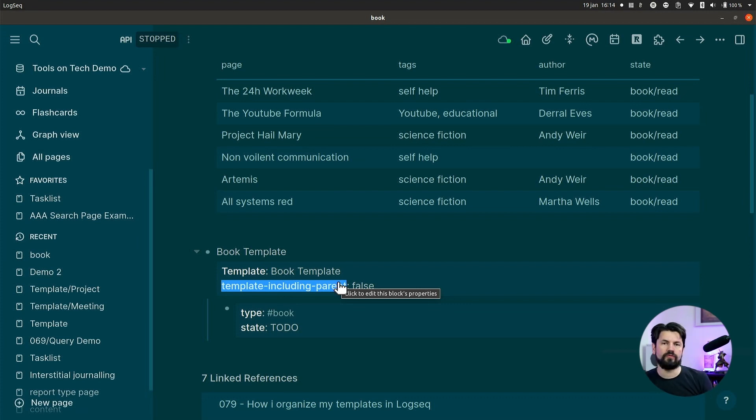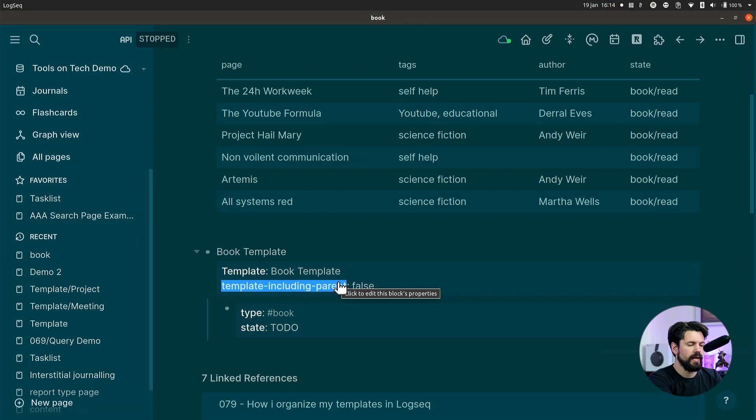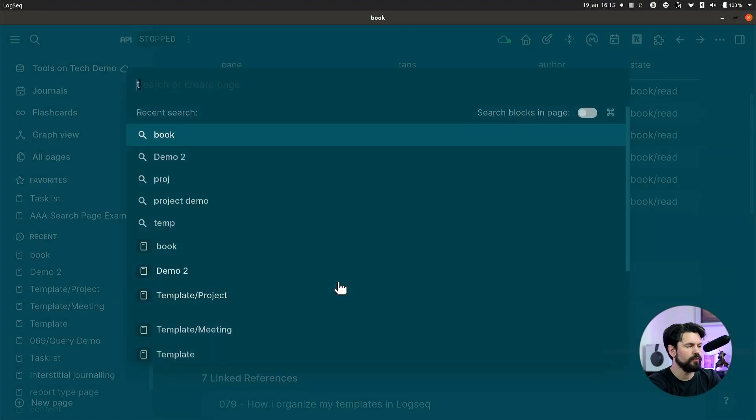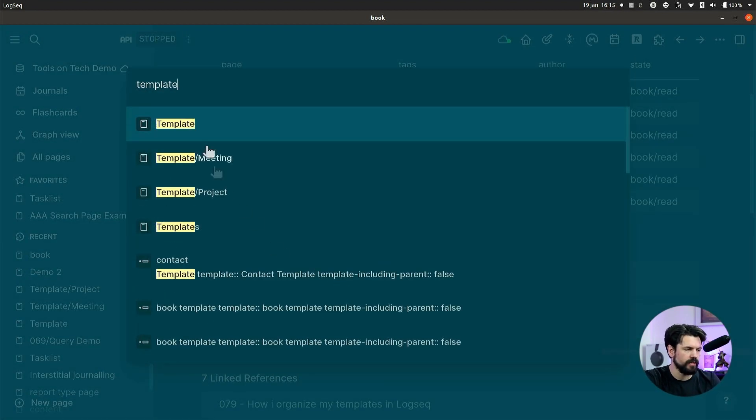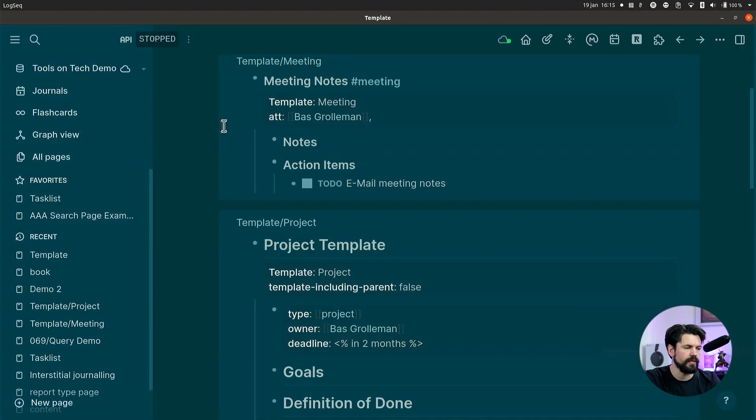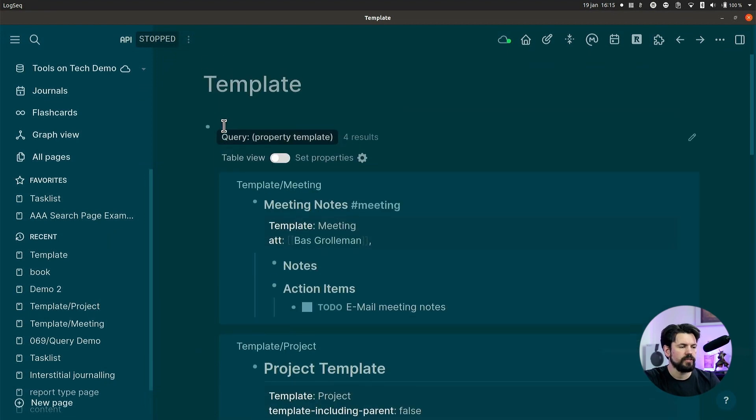Then to find the templates, because they were all over the place, I had a special query for it. So if I go to templates, which is a page I have in here that has that query in it,